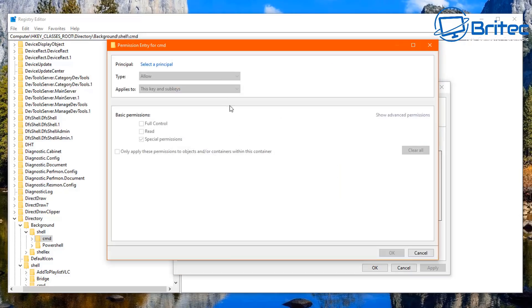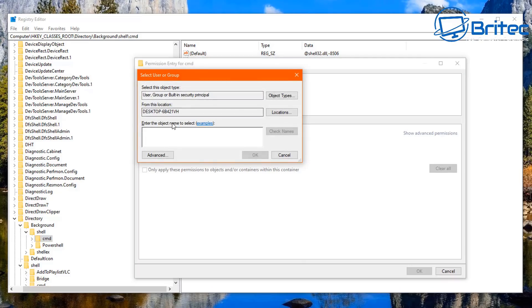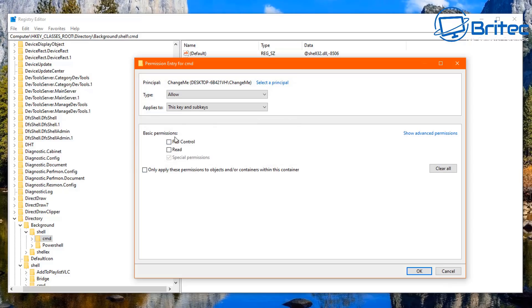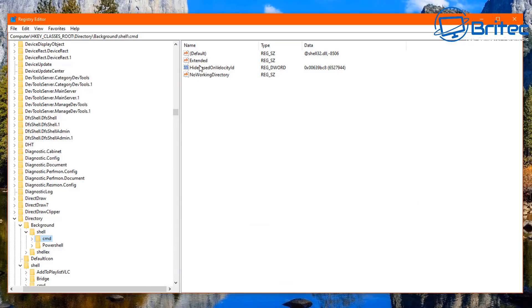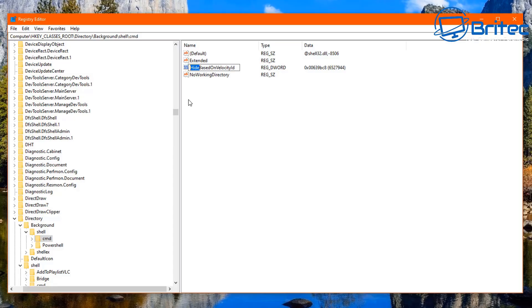Click Add at the bottom, Select a Principal, search for your username, click Check Names, then OK. Give it Full Control and Read, click OK, then Apply and OK. Now rename the 'hide' value in this location to 'show' as well. That's done.